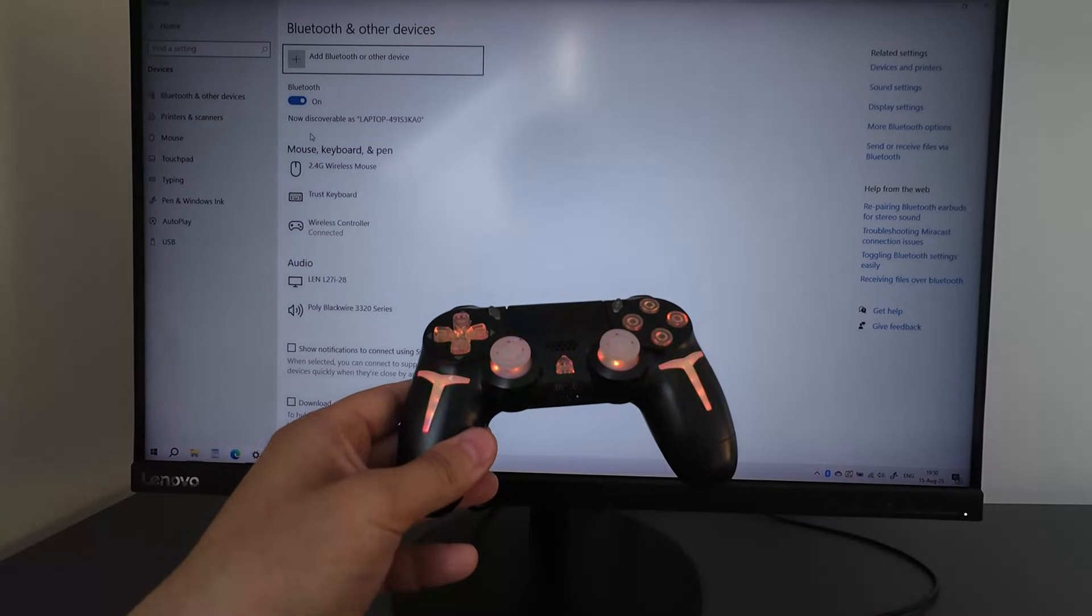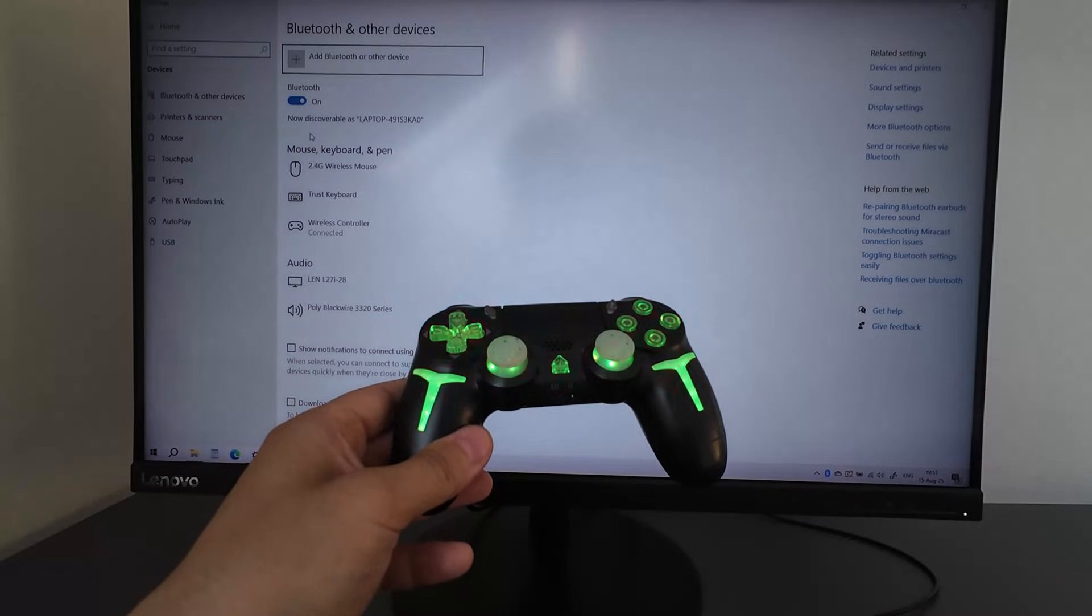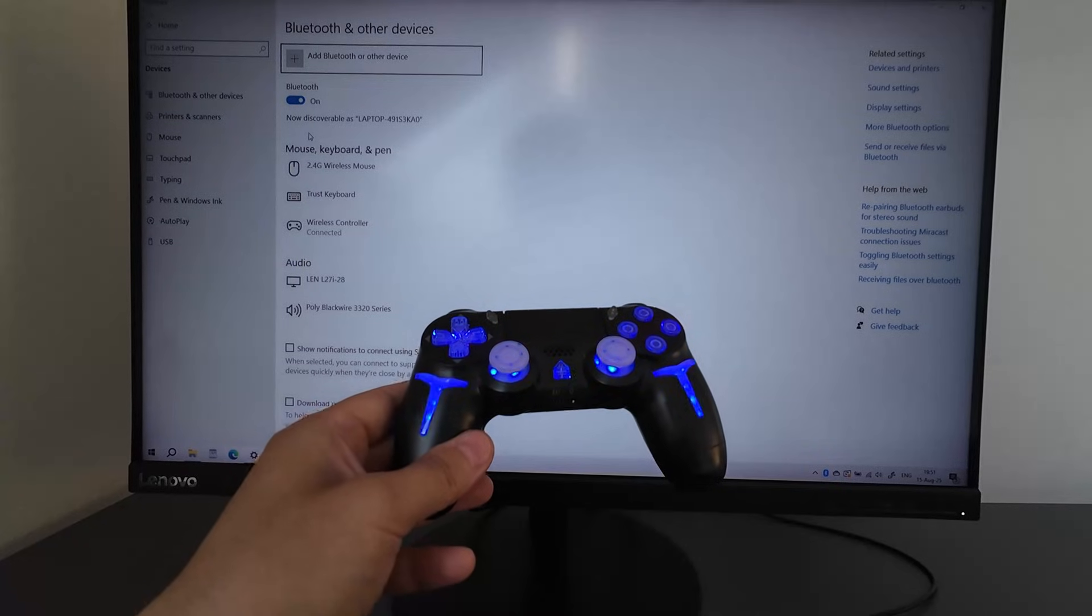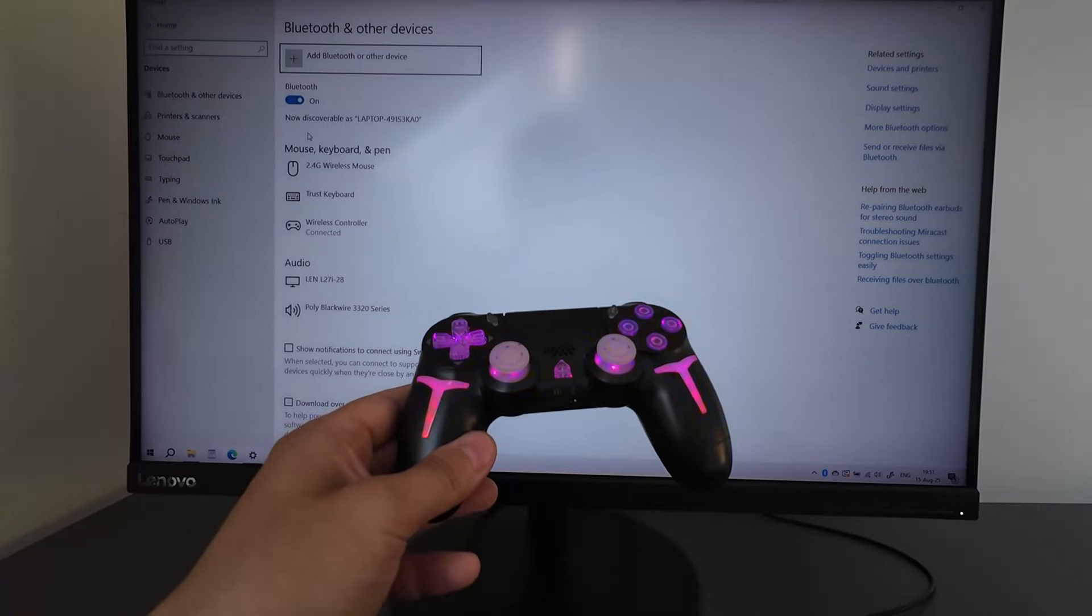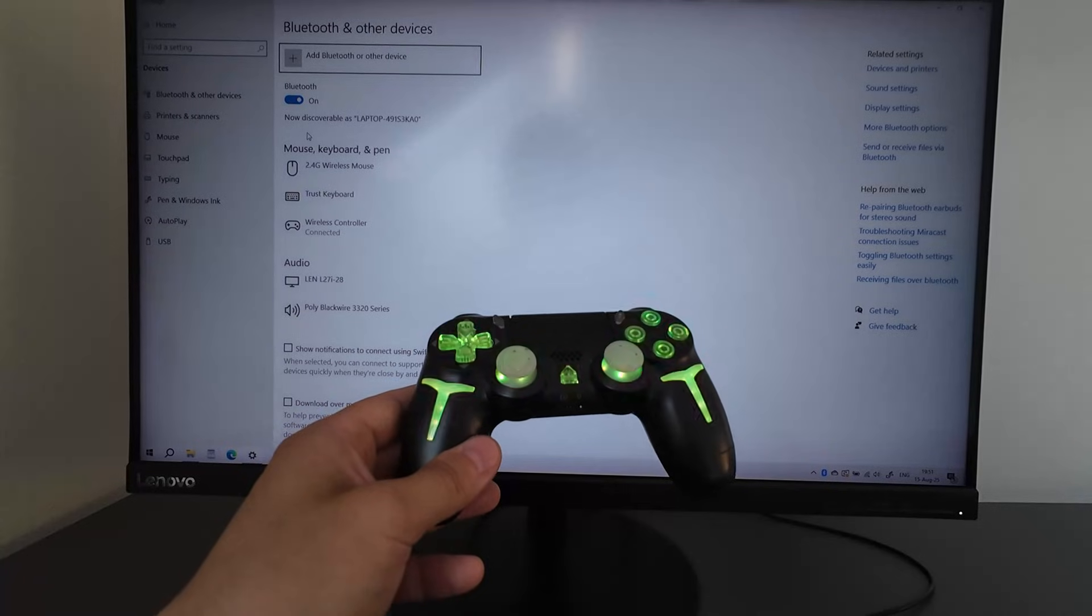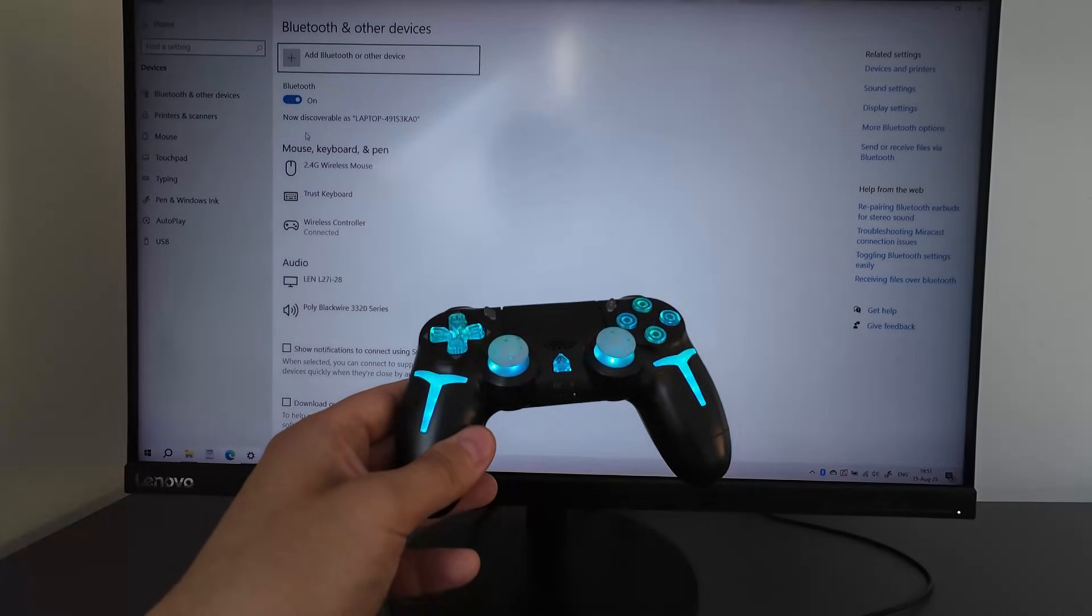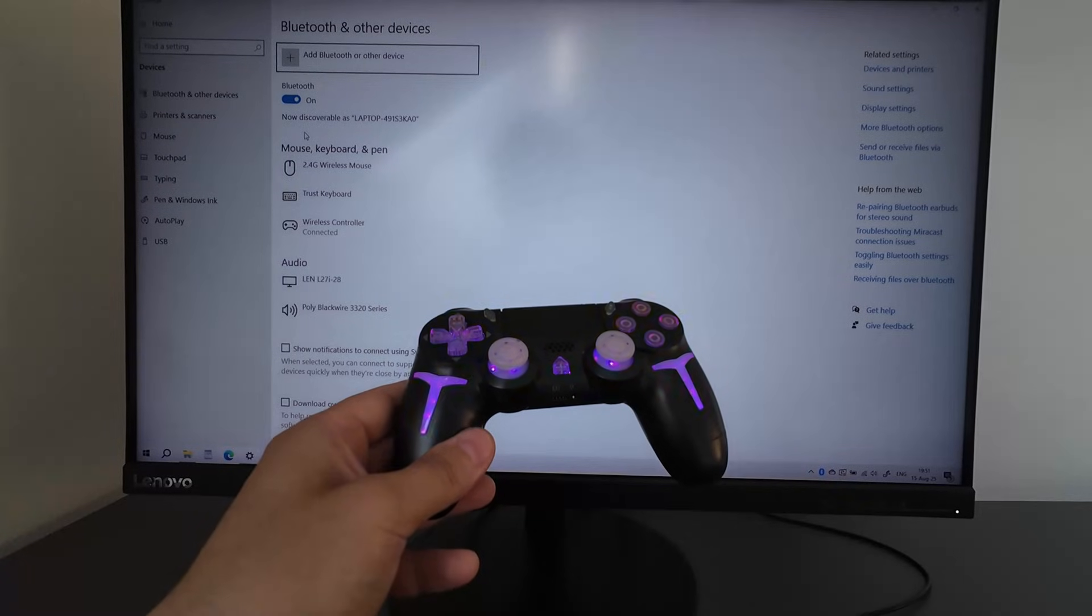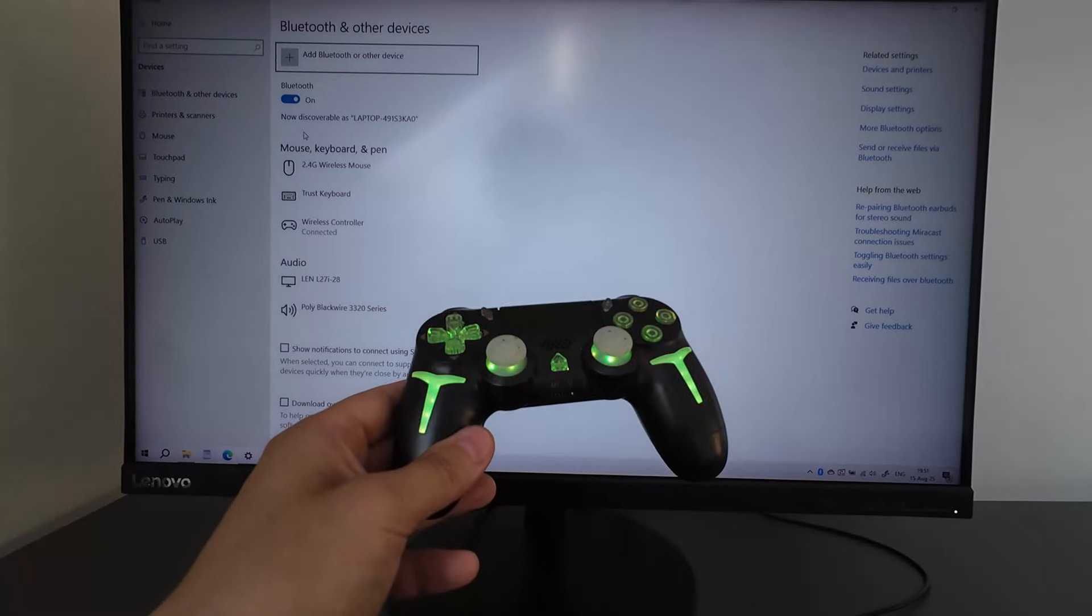From now on you can try any game on your computer and see if the joystick works. But not all games will detect your joystick. You will have to install extra programs, and in the next video I will show you how to do it for a few popular games.